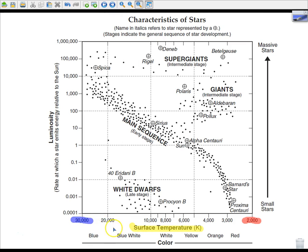So the temperature values read: 30,000, 20,000, 10,000, 8,000, 6,000, 4,000, 3,000, and finally 2,000 Kelvin.